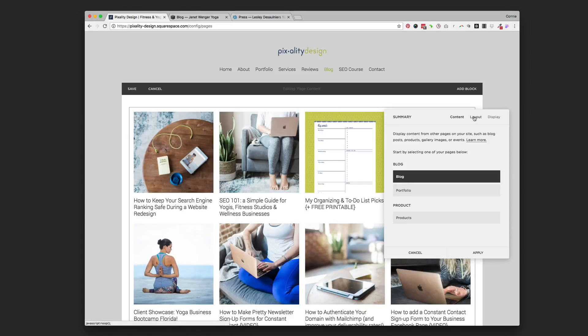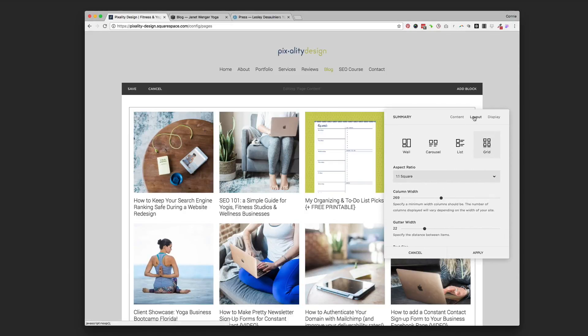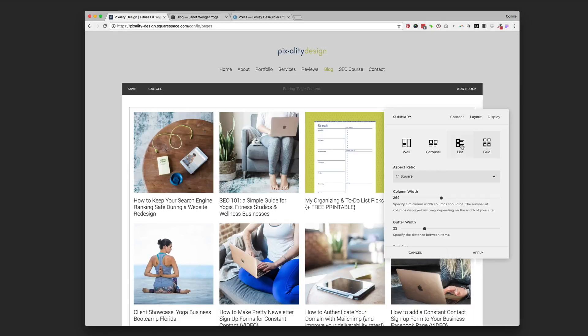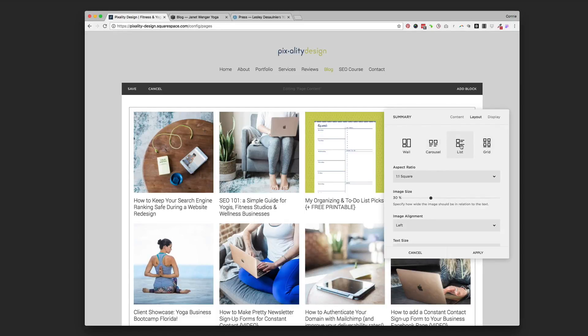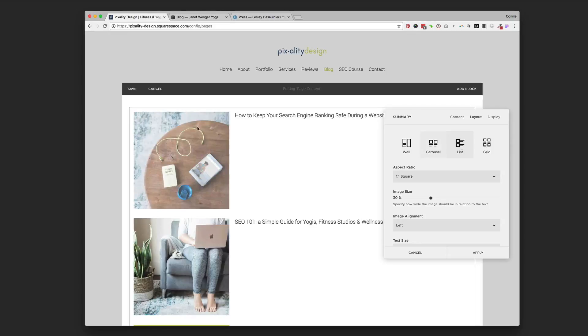And then we're going to click layout at the top. And this gives you another option to change the different ways that the summary blocks get displayed. This is a grid where I have here.